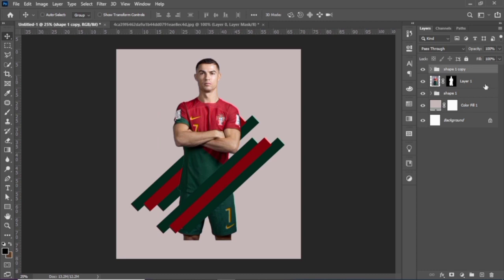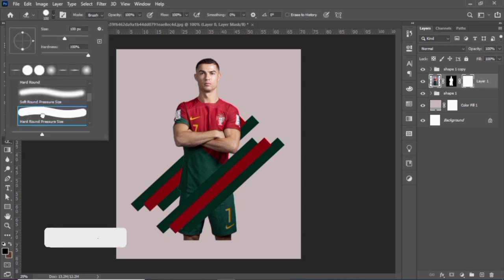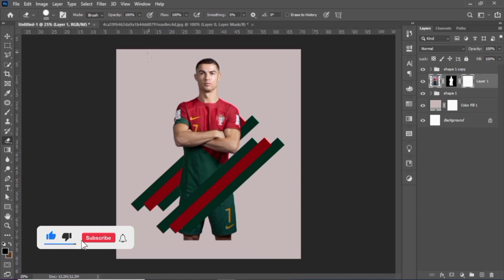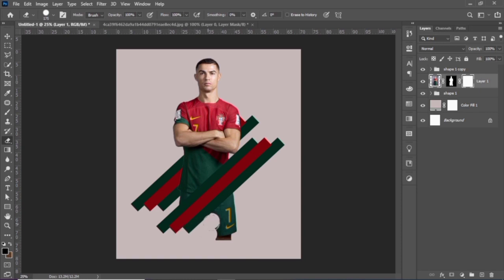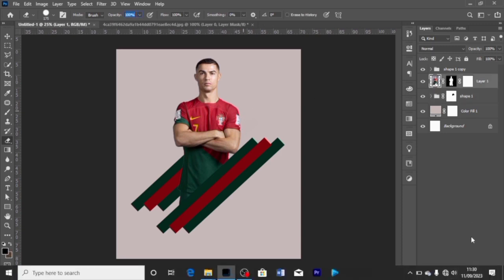Add a layer mask and choose the eraser tool to erase some parts of the image.